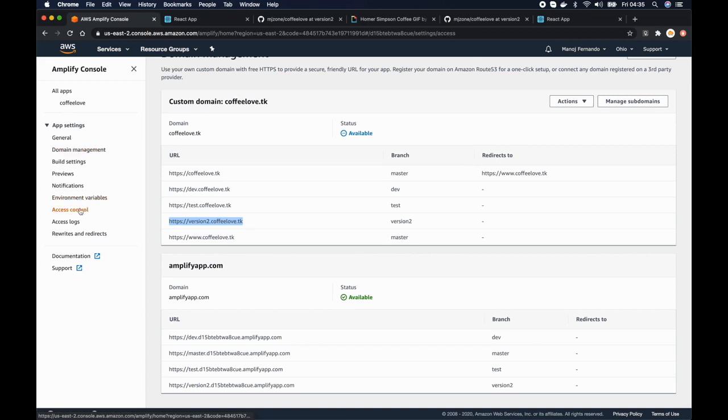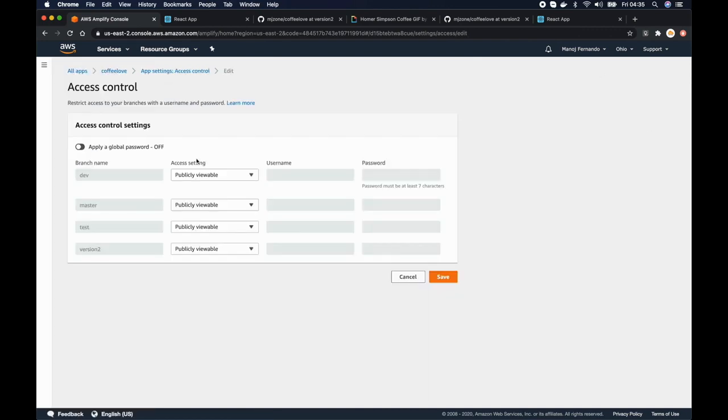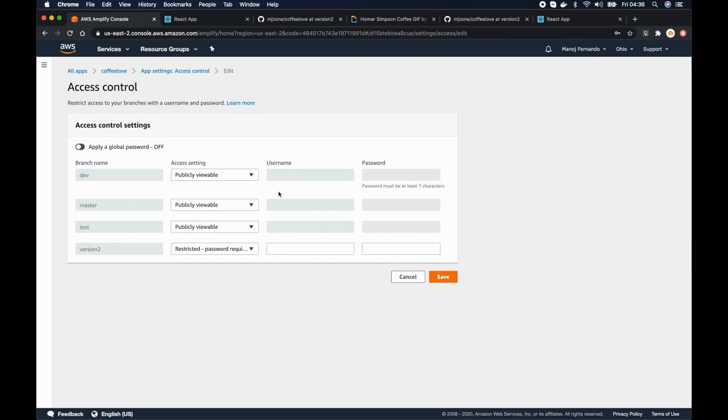Here we go access control and then I will click manage access and as you can see all these branches, all the environment that is attached to these branches are publicly viewable. So I don't want that for version 2. So I'll click the drop down here and I'll select restricted. The password is required and after that we'll add a username.